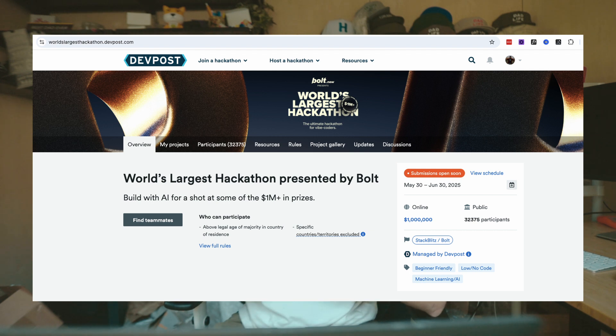The judges are going to go through all submitted projects and hopefully you win. Registration is open now — you can do that through the DevPost page. It's very simple, it took me a couple of minutes and then you're good. Submit your project at the end and you're done.